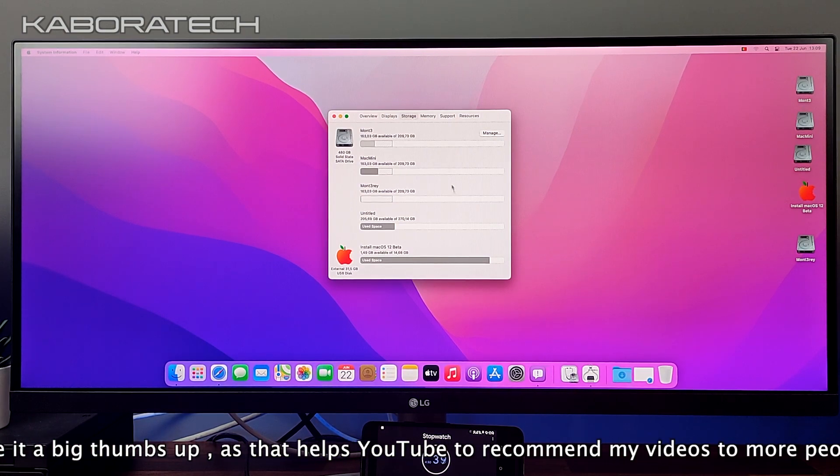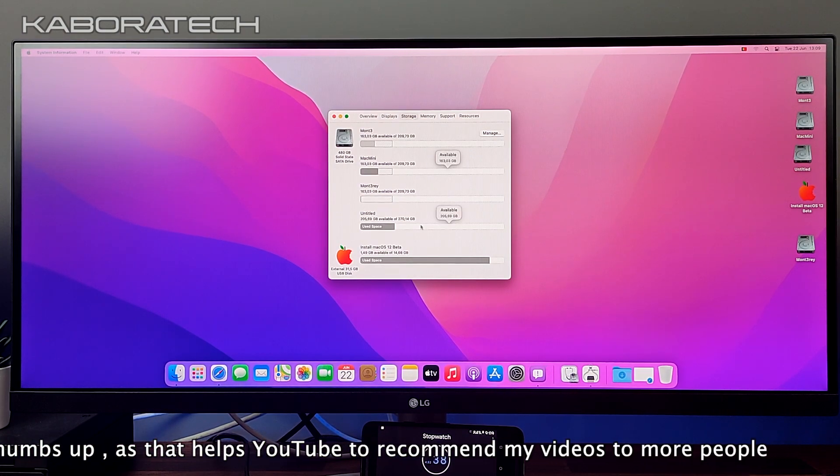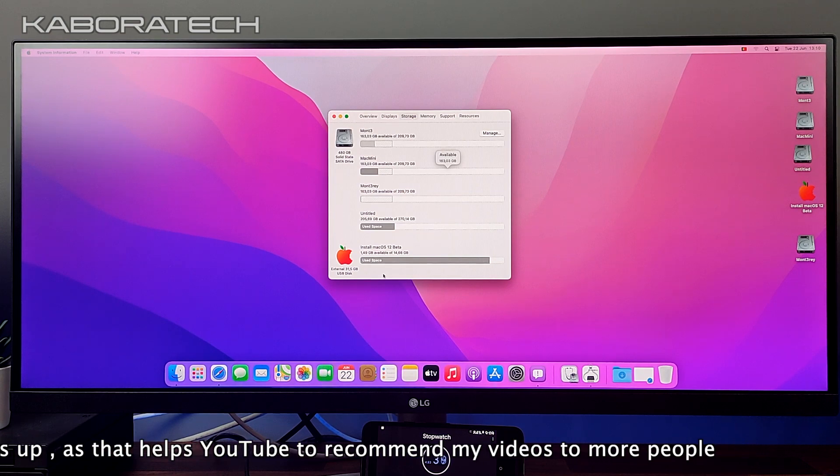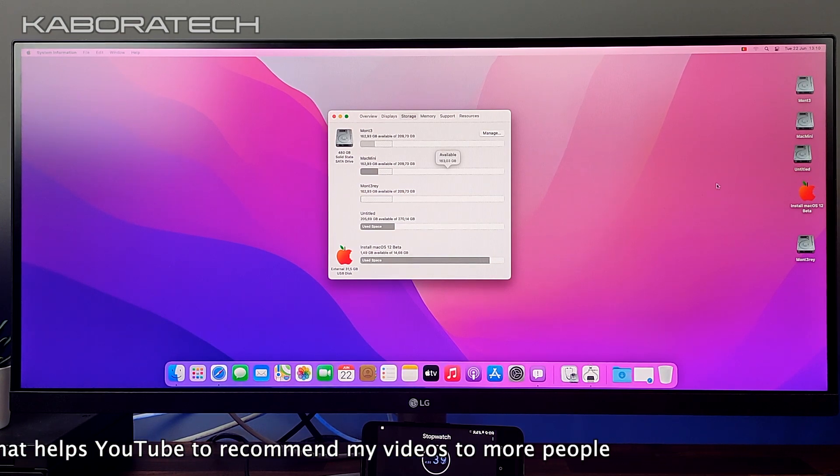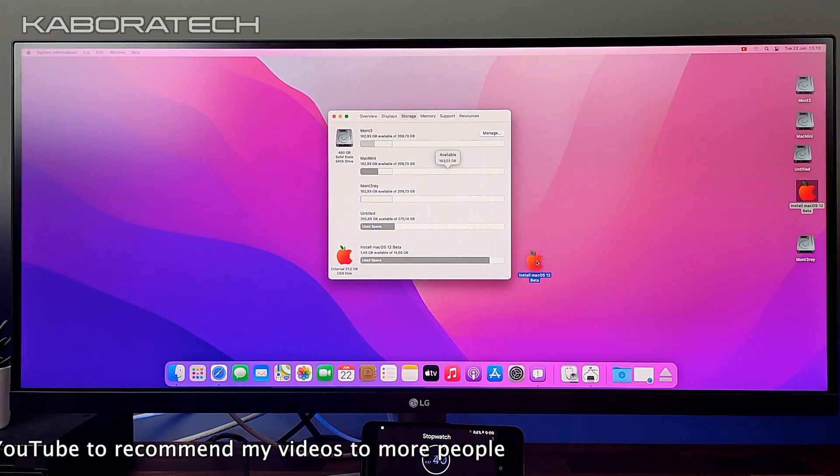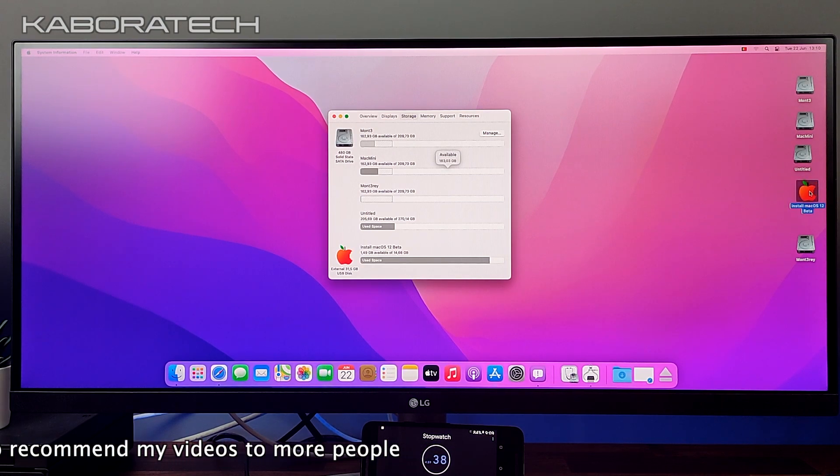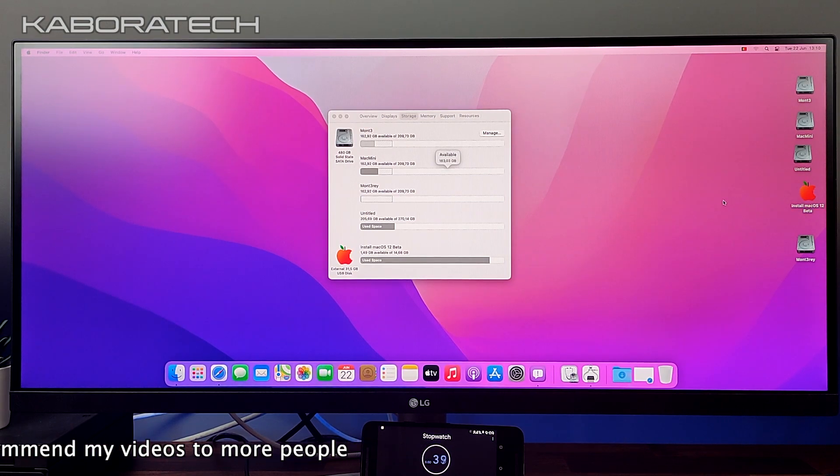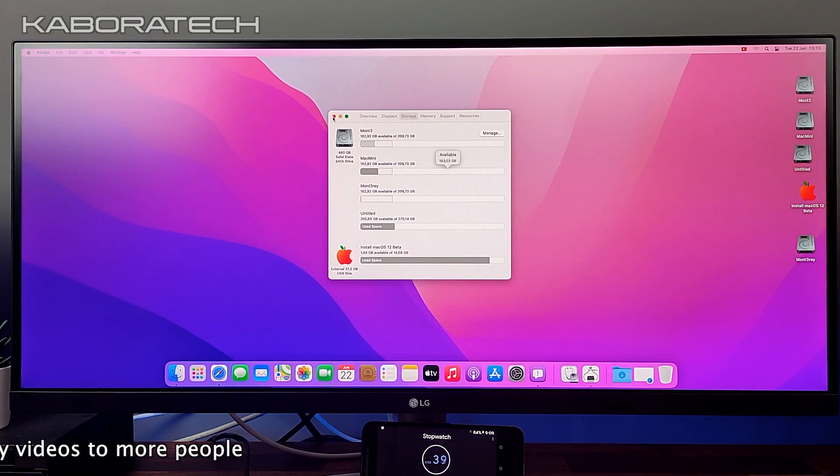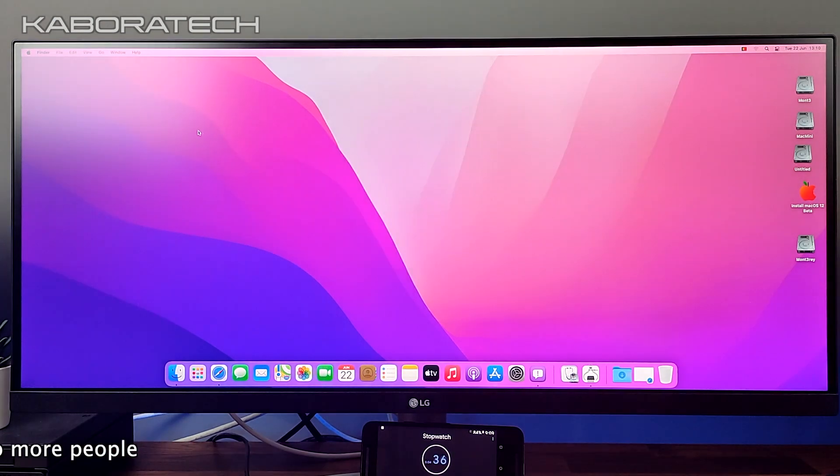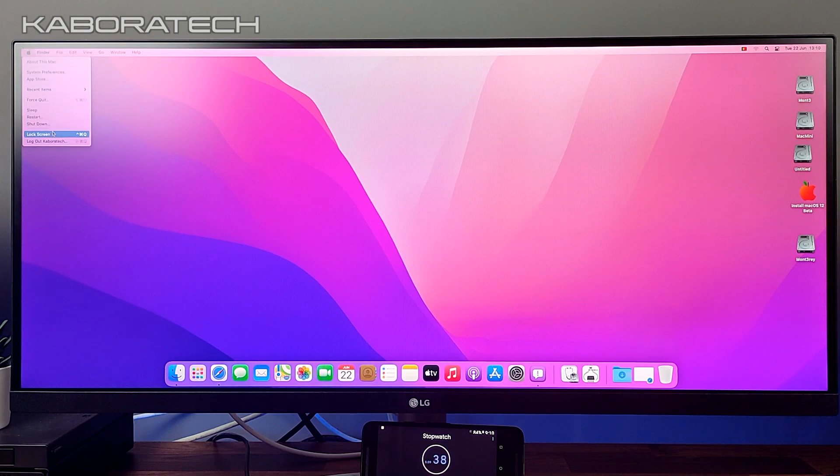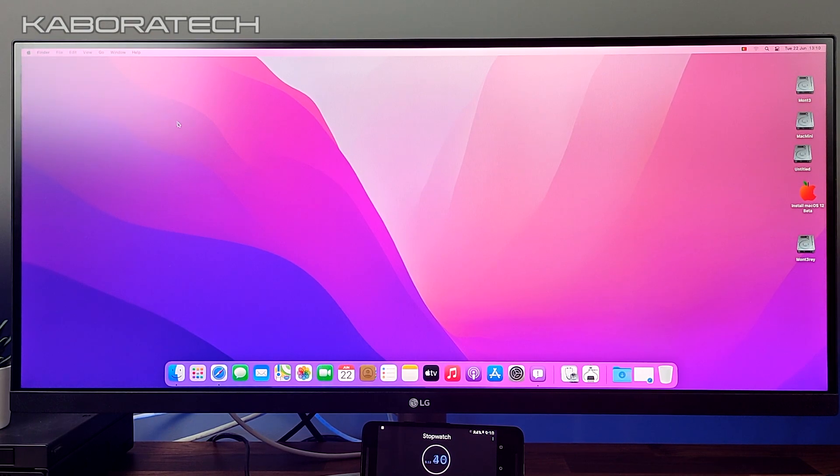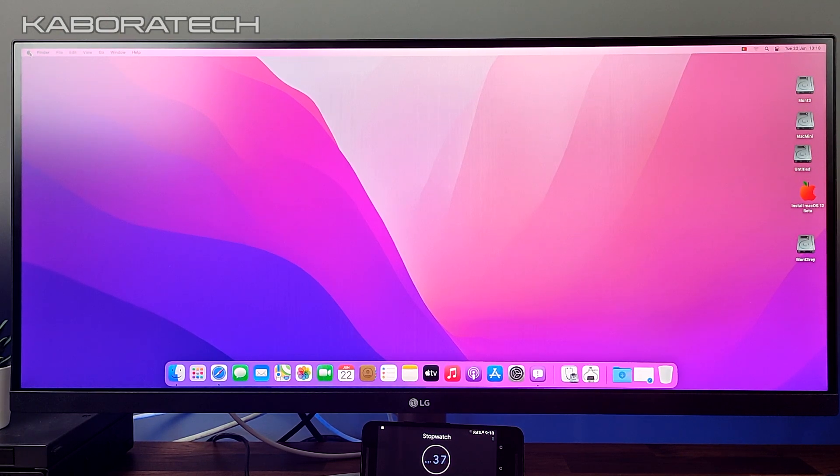So only one solid-state drive, and I have also Windows 10, and this is the pendrive with the OpenCore bootloader. Now I'm going to restart. I just got this system installed some minutes ago so I'm doing the video.